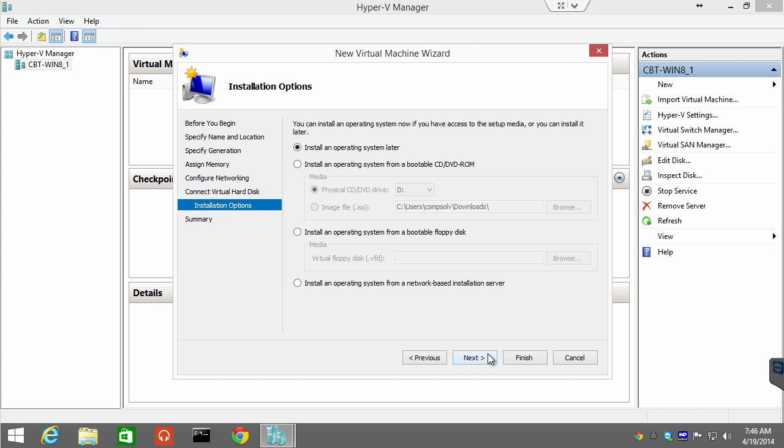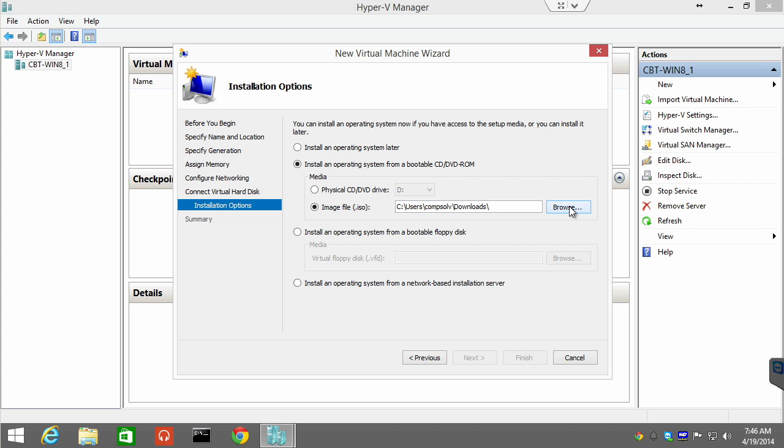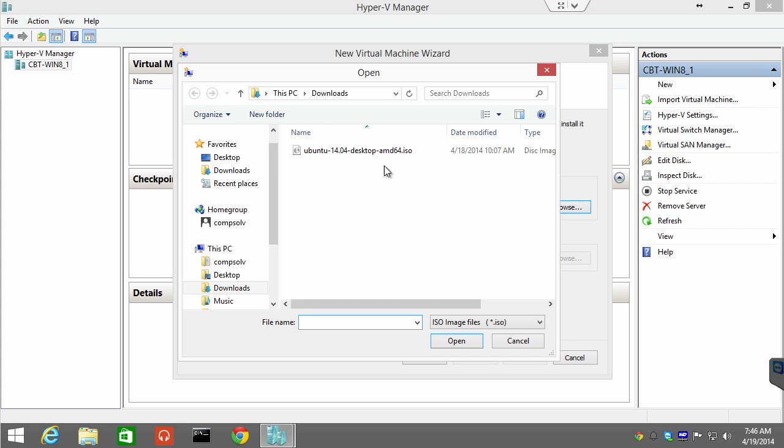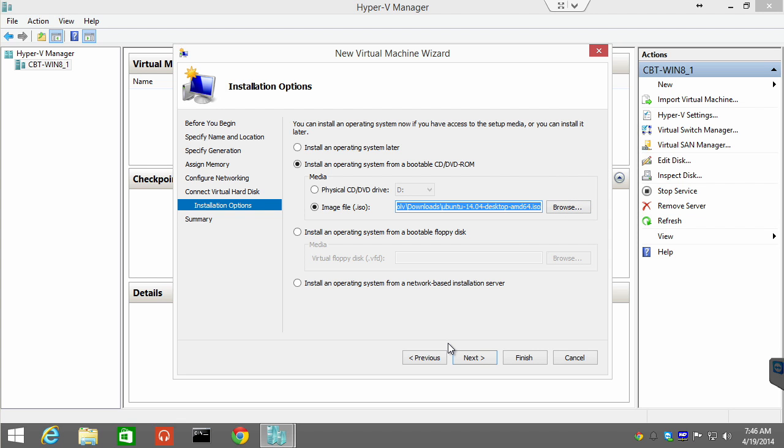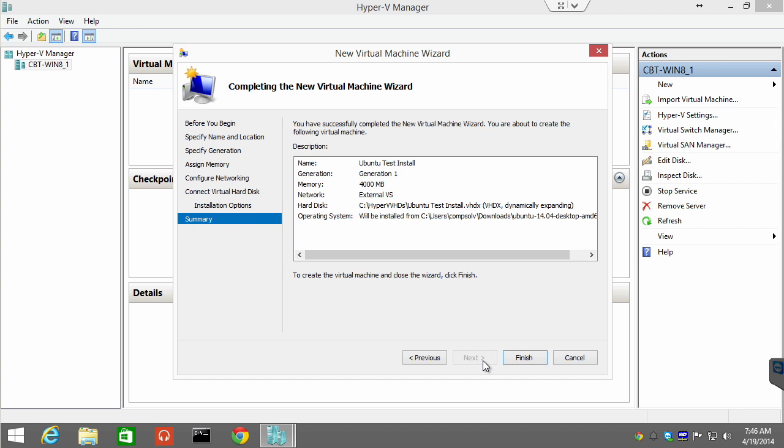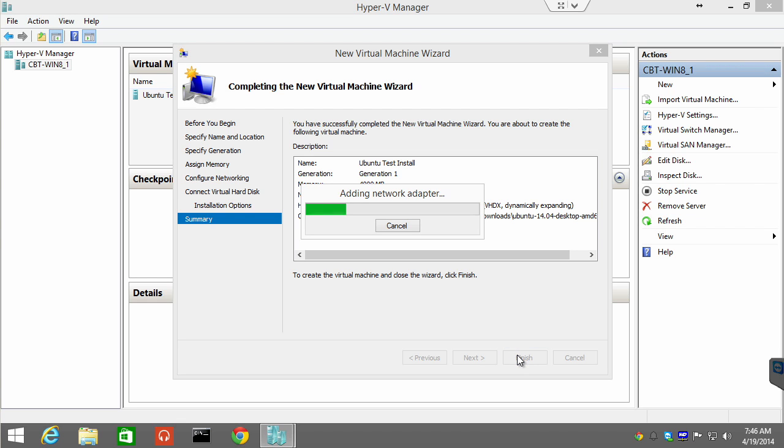I'll say next. And we're going to install an operating system from an image file. I went and downloaded the free Ubuntu desktop image, and it is located in my downloads folder. So we are going to specify that ISO image to install. We're going to choose next, see our settings, and choose finish.